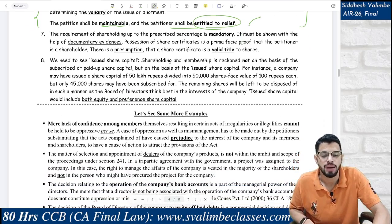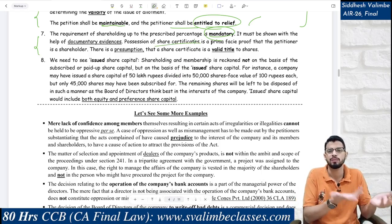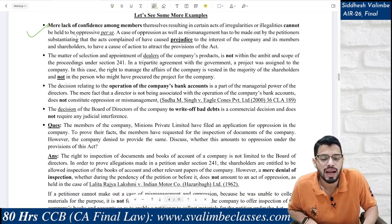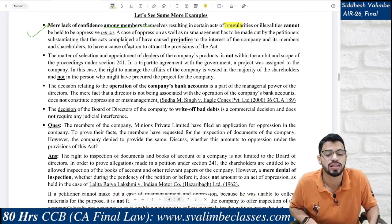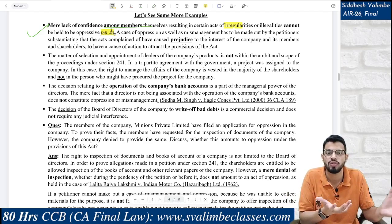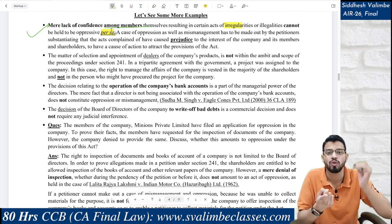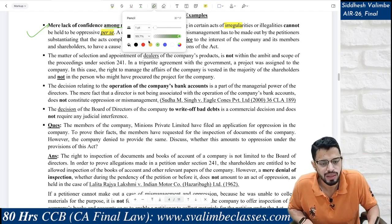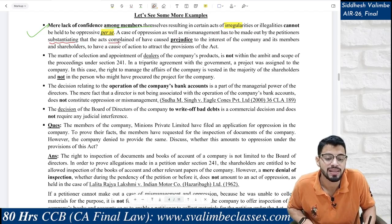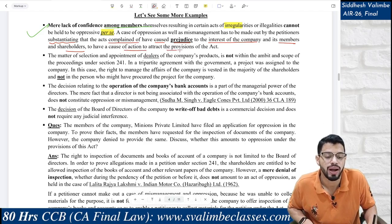The petitioner shall be entitled to relief. The requirement of shareholding up to the prescribed percentage is mandatory and documentary evidence is required — share certificates are good evidence to determine whether a person is a member or not. Remember: focus on issued share capital, not paid-up or subscribed. Also, mere lack of confidence among members resulting in certain acts of irregularities cannot be held as oppressive — you must prove the other characteristics of oppression.